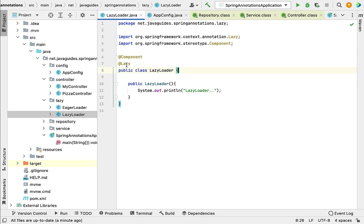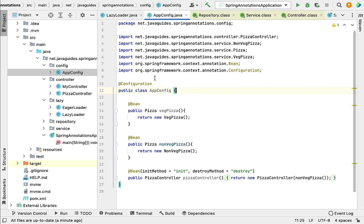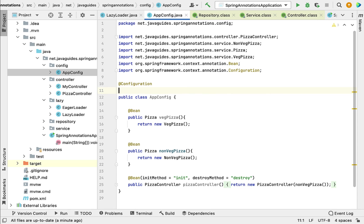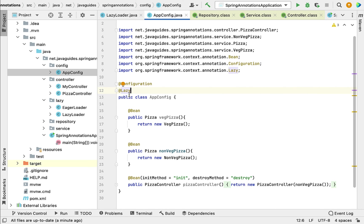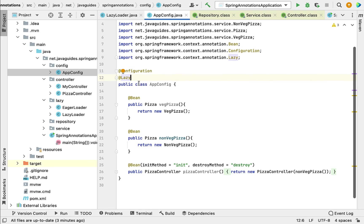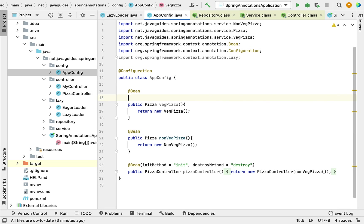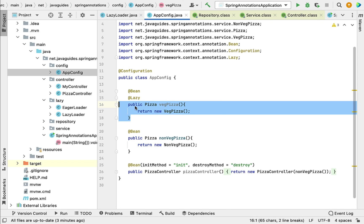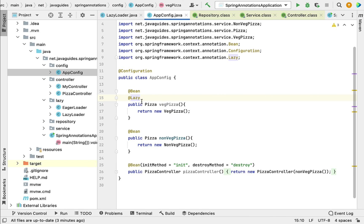We can also use @Lazy with the @Configuration annotation. For example, in the AppConfig class, annotating the class with @Lazy means all Spring beans configured in that class are lazily loaded. We can also use @Lazy with the @Bean annotation — annotating a specific @Bean method with @Lazy means that particular Spring bean should be loaded lazily, on demand. This is how @Lazy annotation can be used in different scenarios.